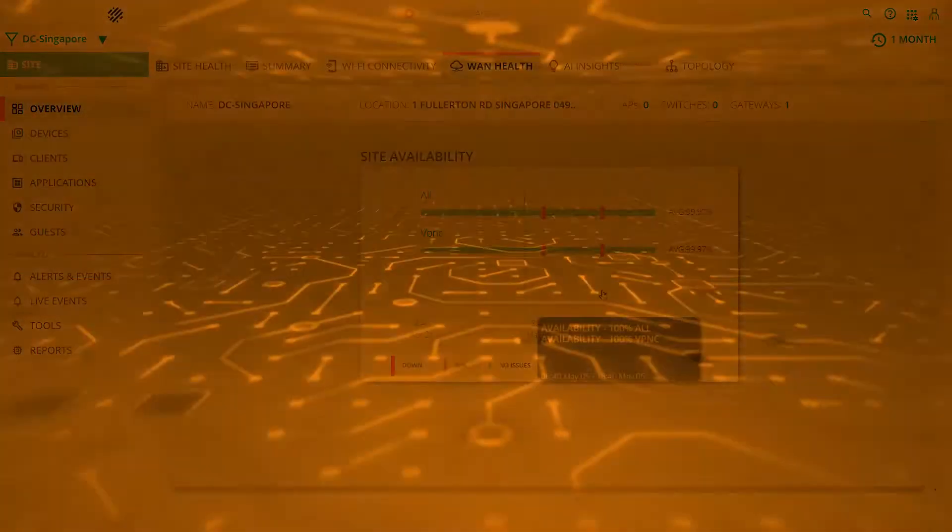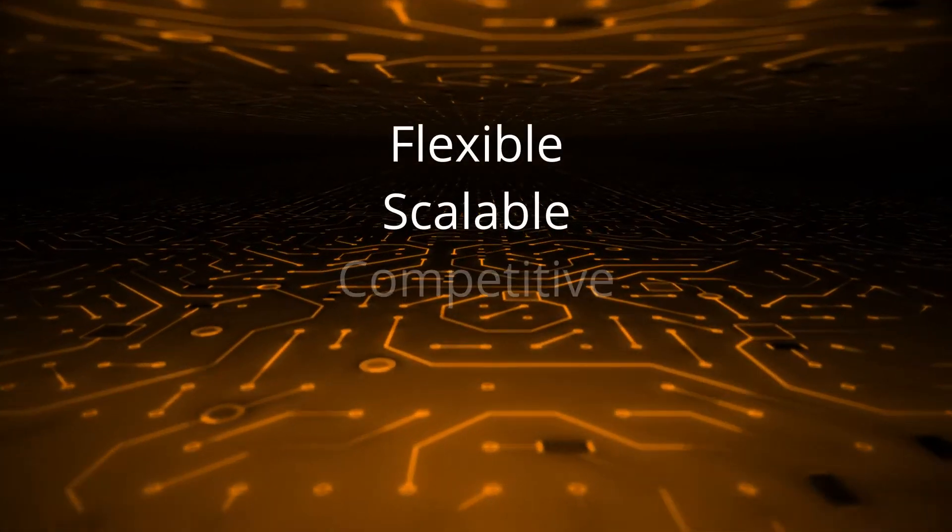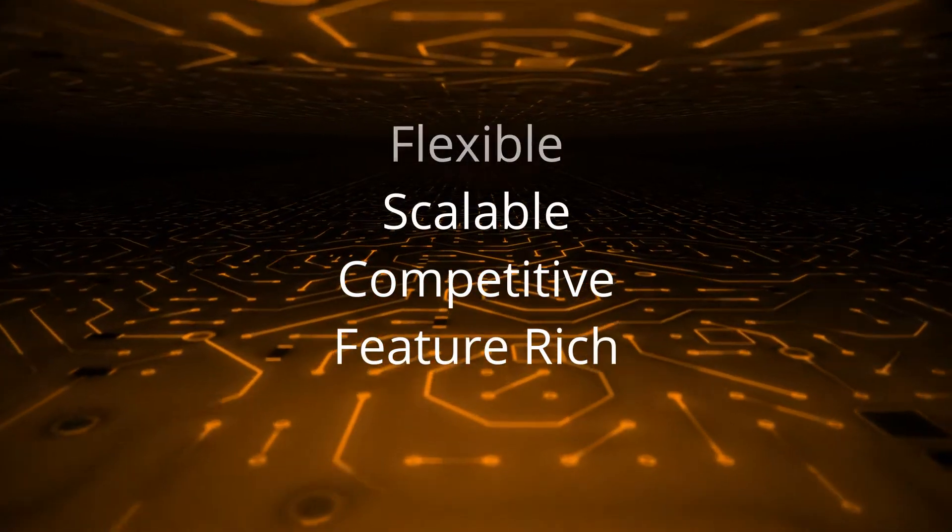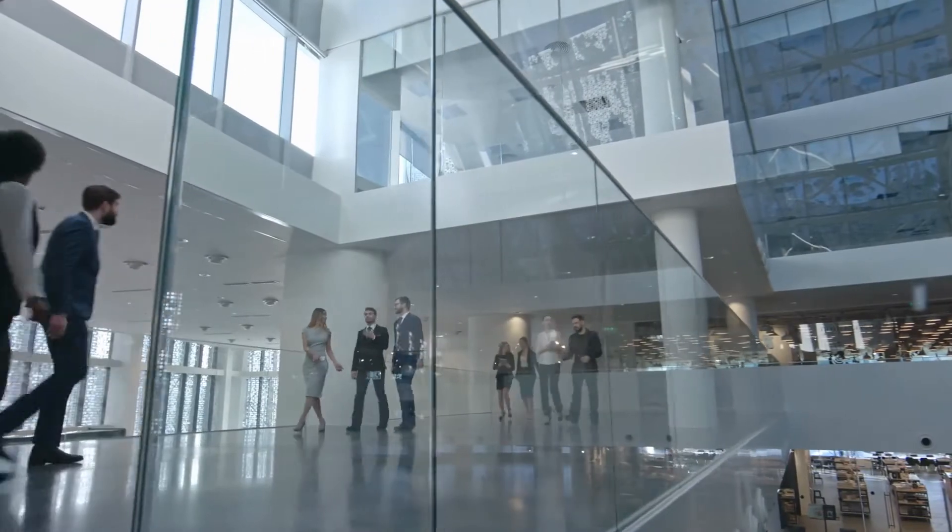Aruba Central is flexible, scalable, competitively priced and feature-rich, placing enterprise-grade power in the hands of SMEs and large multinational operations alike.